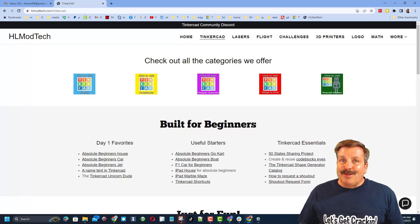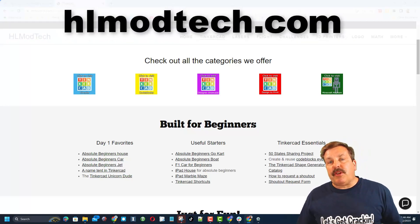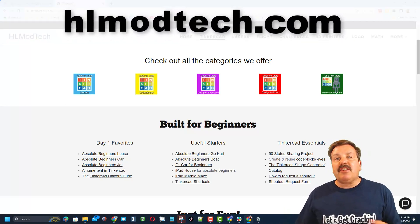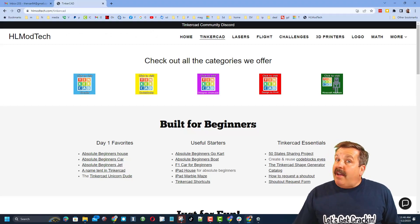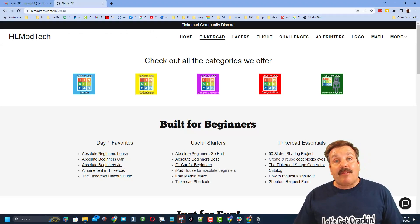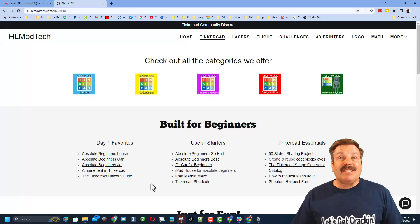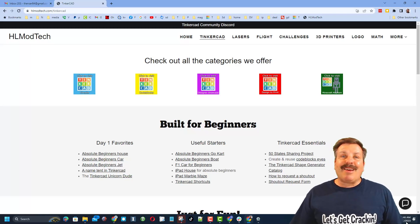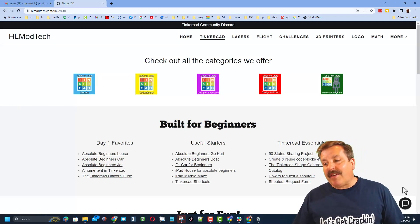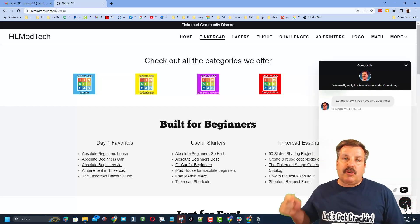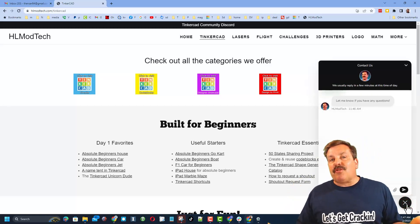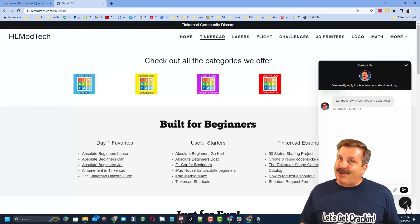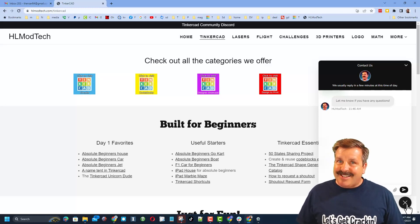If those options don't work for you, don't forget you can also visit my website, HLModTech.com. I have got a page dedicated to Tinkercad with tons of awesome categories, and below that, lessons for absolute beginners. An extra bonus, friends, is down here I have got a sweet built-in messaging tool. You can click that button, add your question, comment, or share link, and reach me almost instantly.